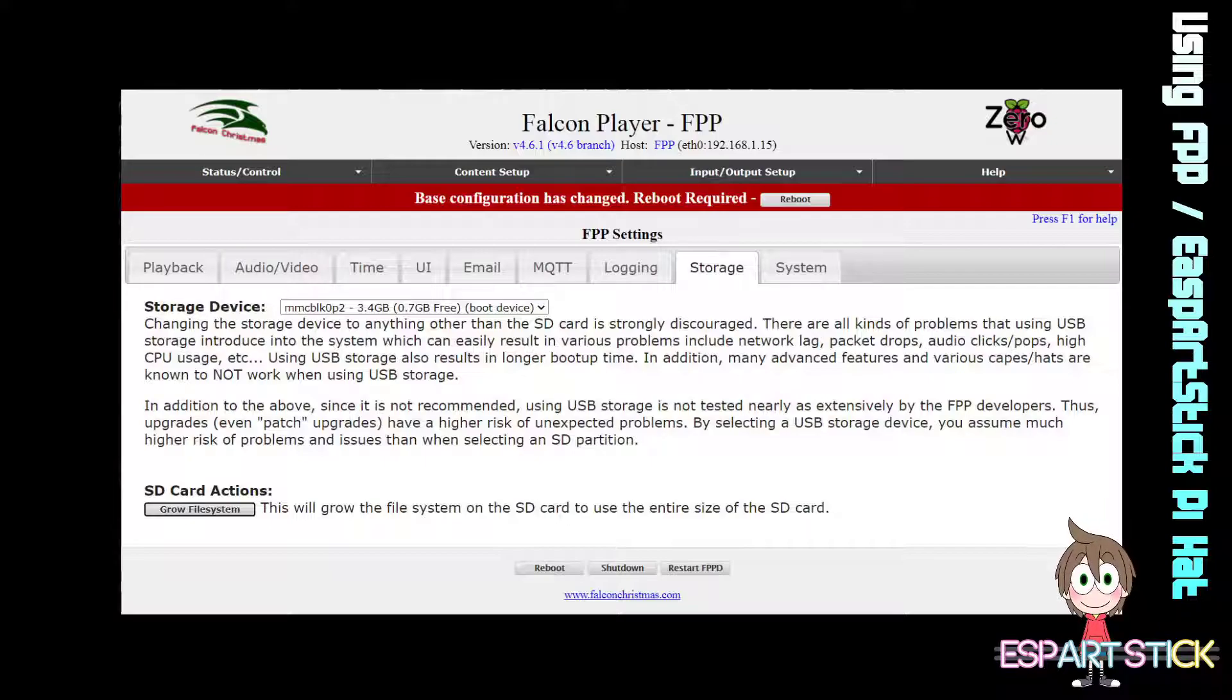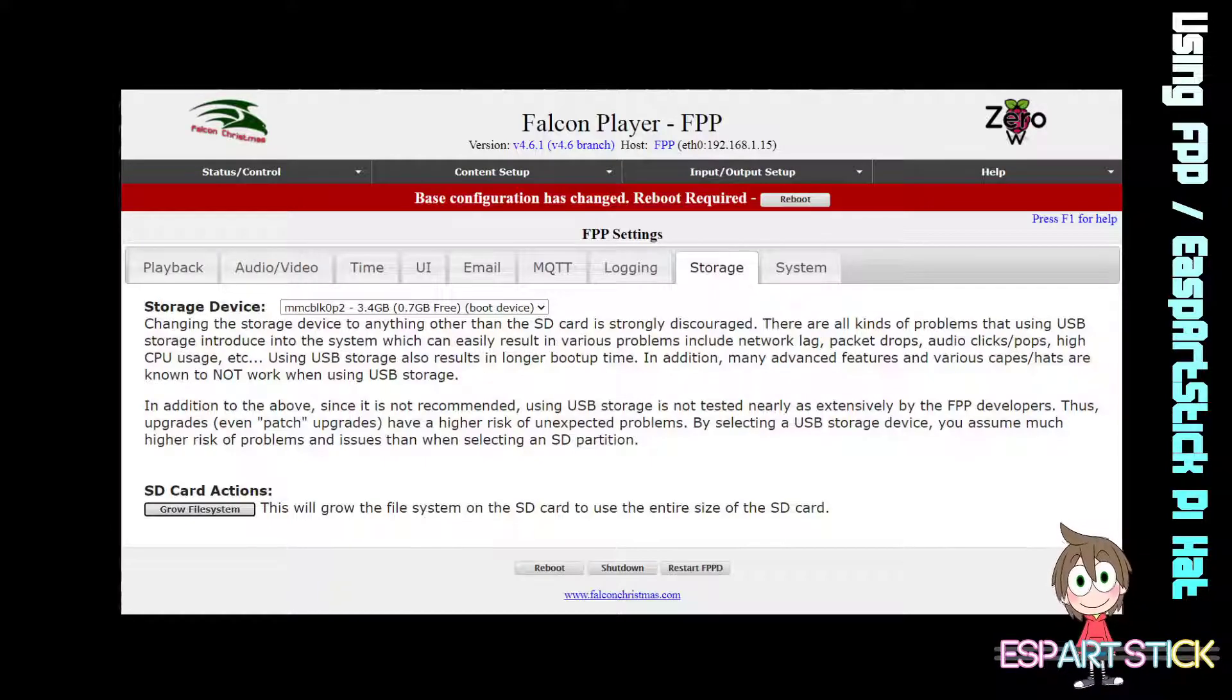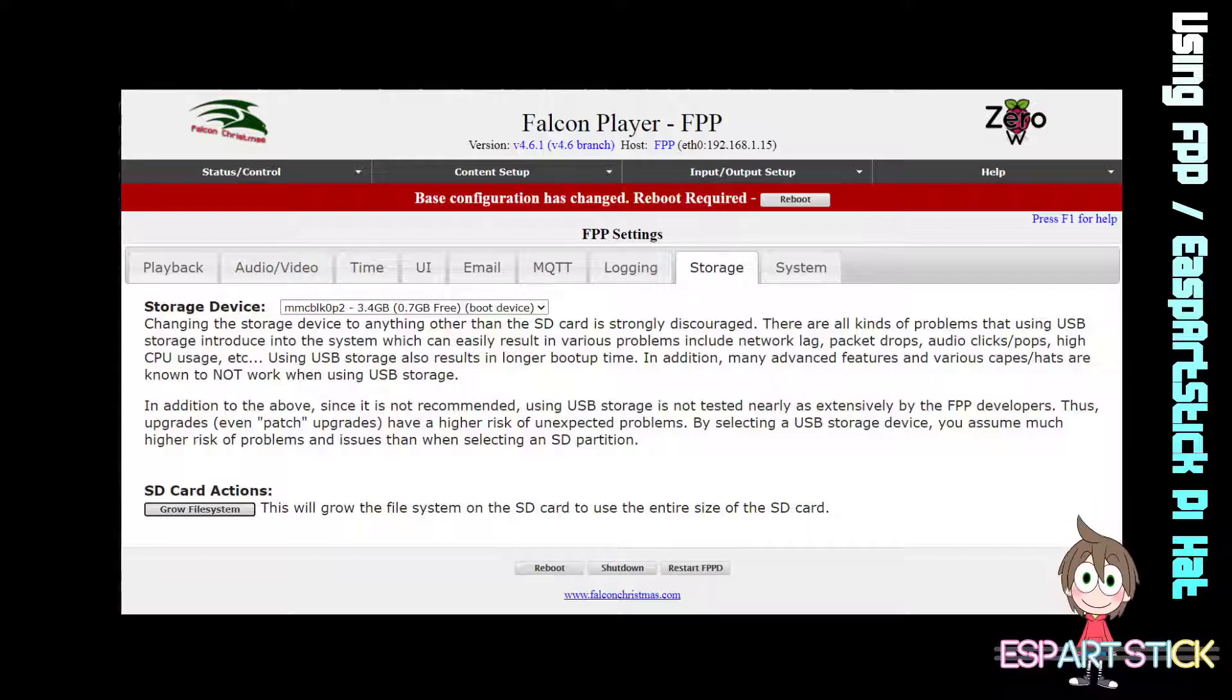After the Reboot is performed, wait a few minutes. Then go back into the FPP.